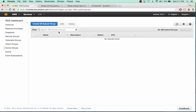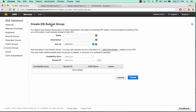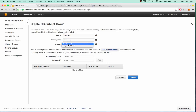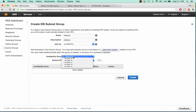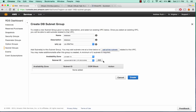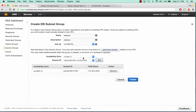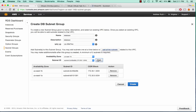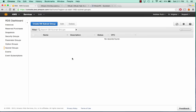We're going to want to create a subnet group and we'll call this one Database. We'll select our VPC, and for RDS servers you need to have two different subnets inside. So we'll say 1A and 1B. We'll click Create.